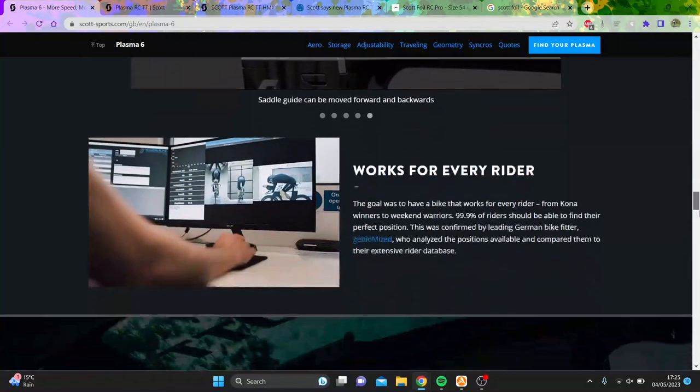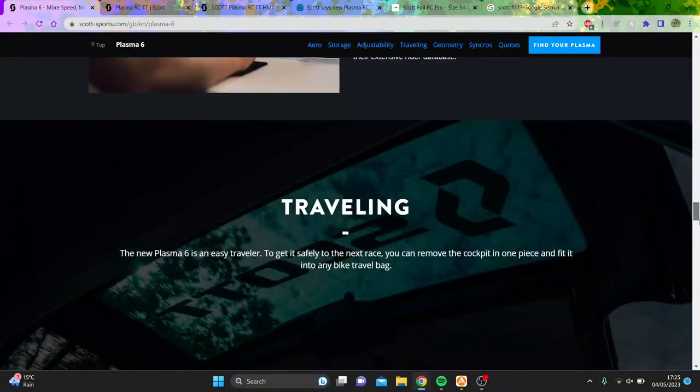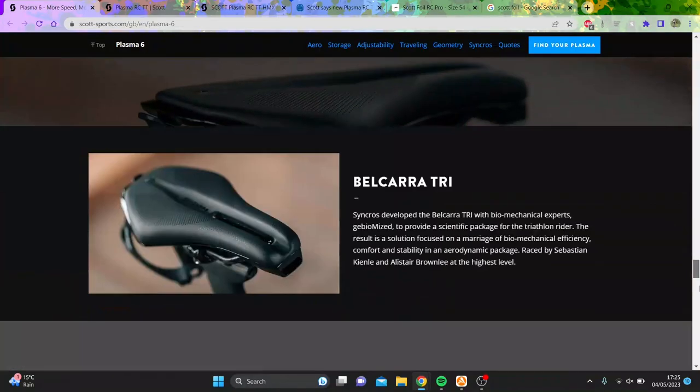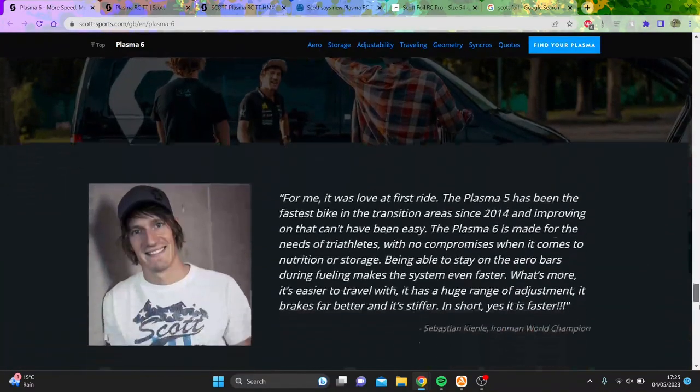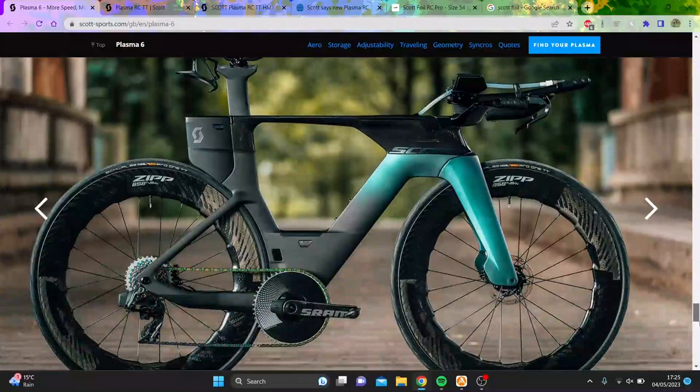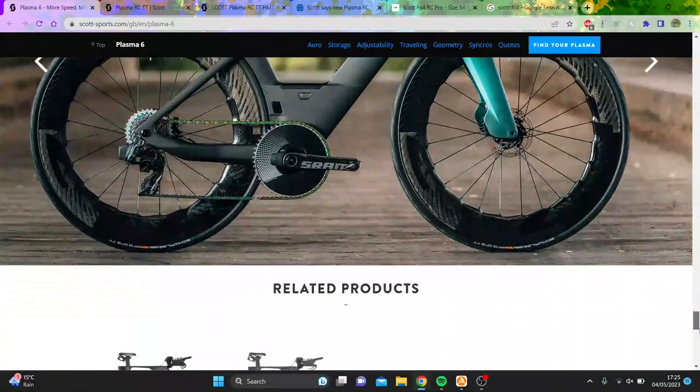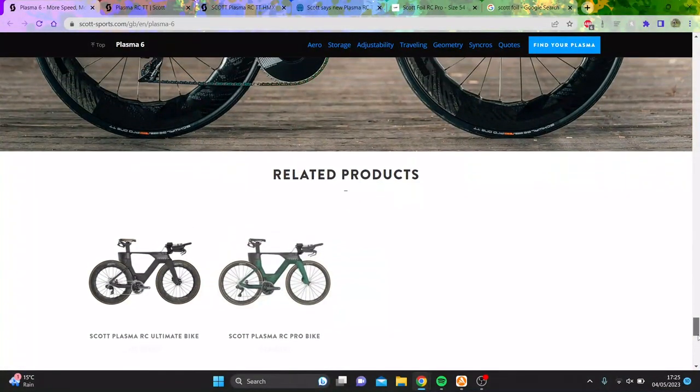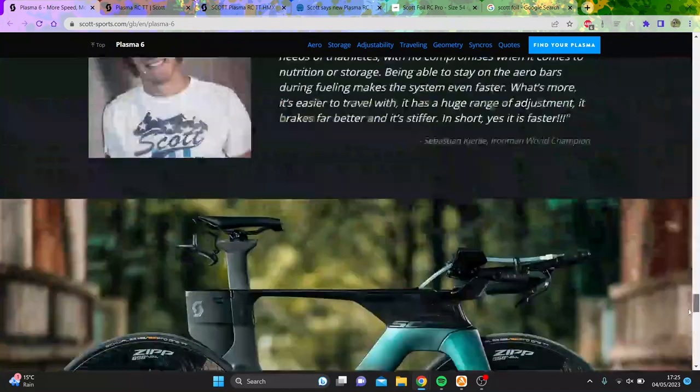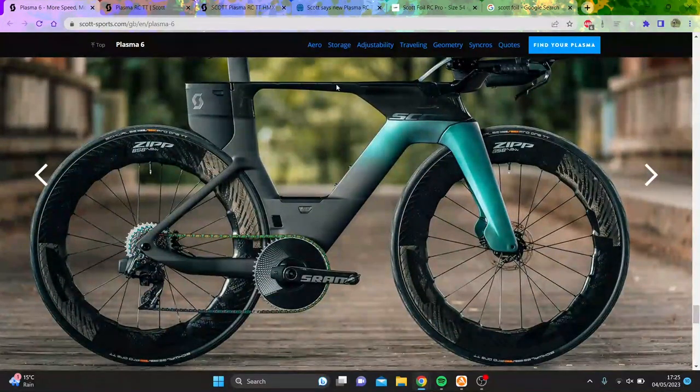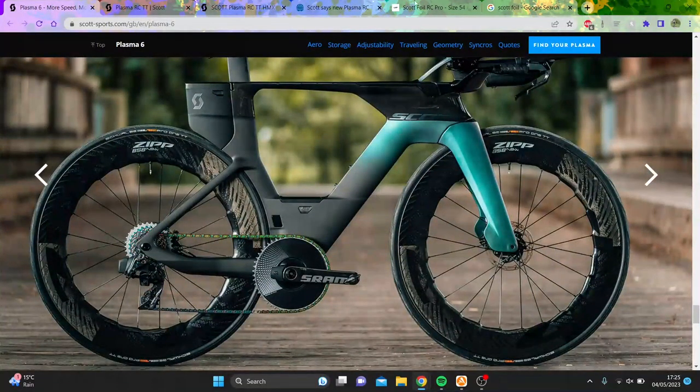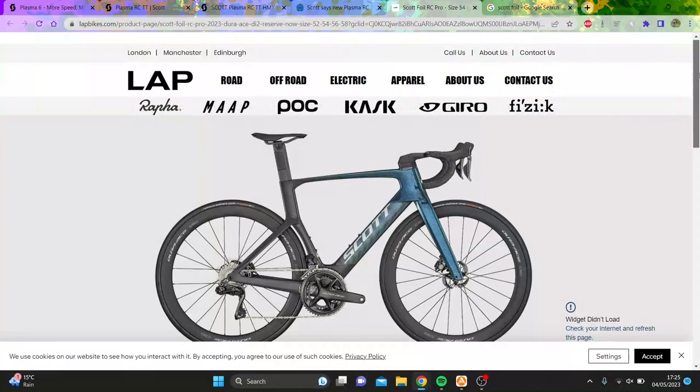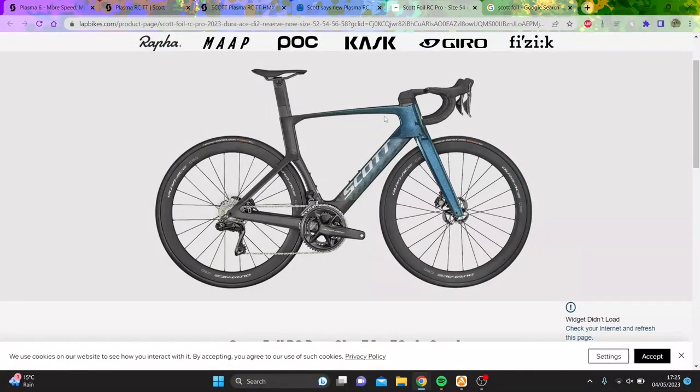And then they say it's easier to travel as well, which I assume the other one is probably easier to travel as well. But they just didn't say it because if you buy this bike, I don't know, maybe they don't think you travel. But anyway, you can see it's pretty cool bike, but pretty expensive. So the question is, how similar is it to the Scott Foil? And I reckon pretty similar.